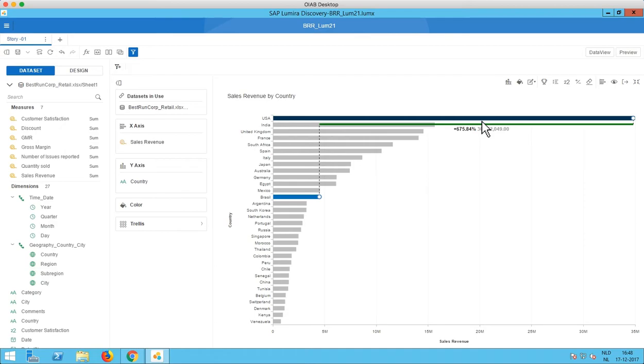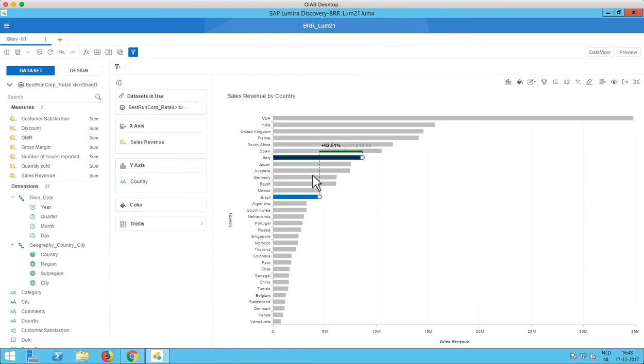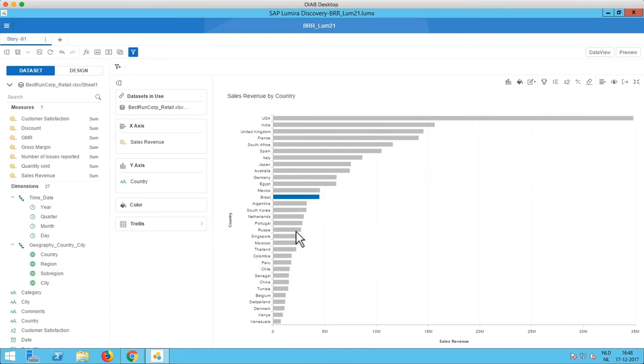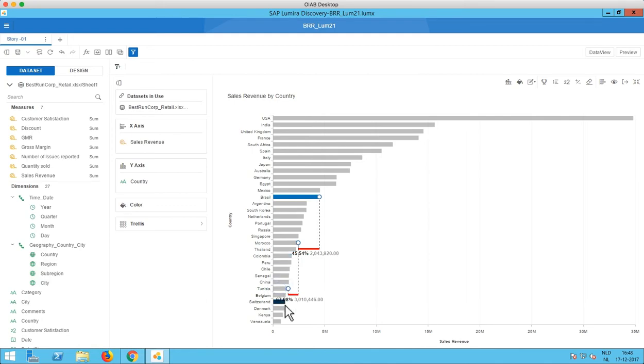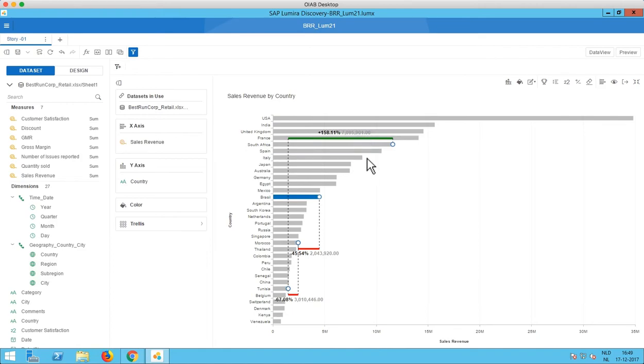So we see the difference in the percentage and the difference in the value. And if I go to smaller values then we'll see instead of the green horizontal line we see a red horizontal line. If I hold control and I click then it holds the value that I selected and I can select additional values as well, like this.